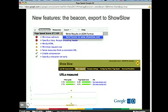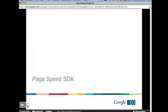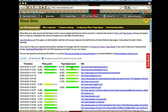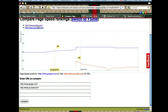Here's the actual ShowSlow site. It's a complementary tool to PageSpeed — we encourage you to use as many performance tools as available. We sent a bunch of beacons to showslow.com and it records them here. You can see google.com and youtube.com here, and you can track the performance of your page over time.